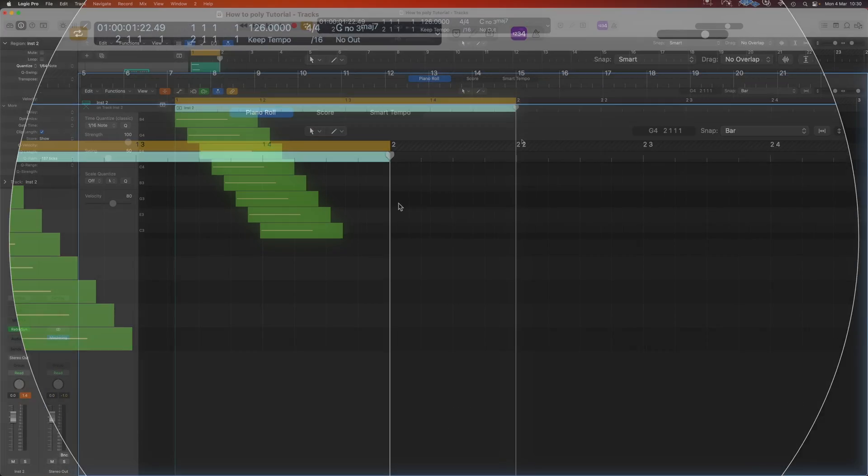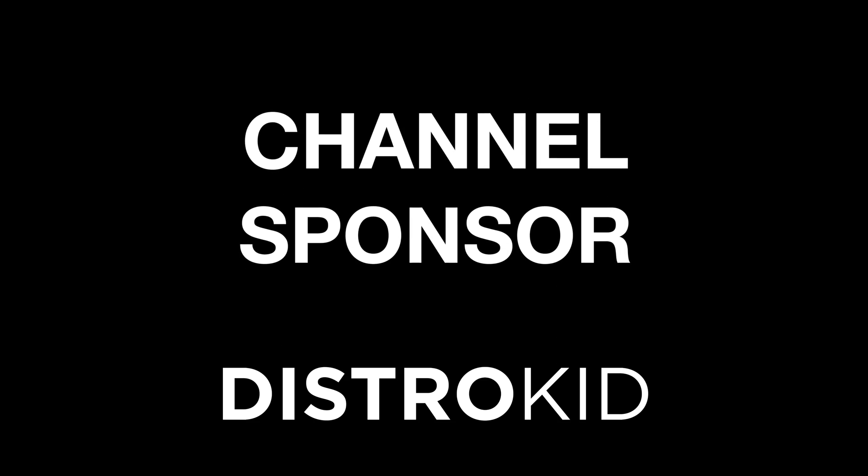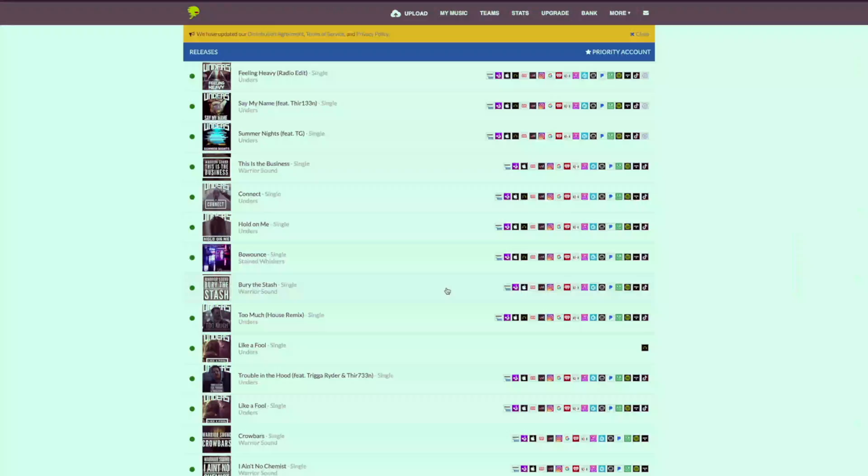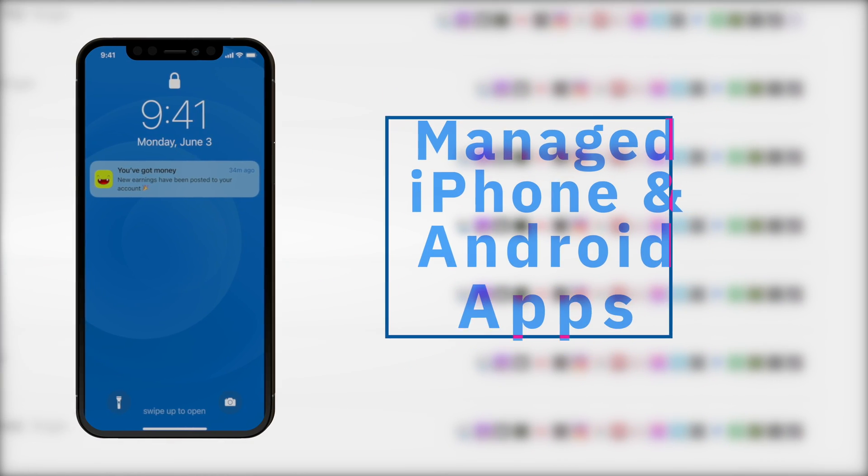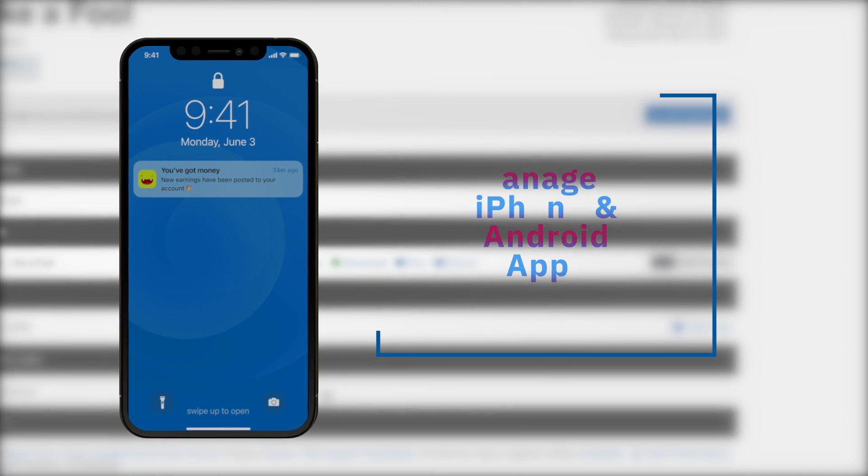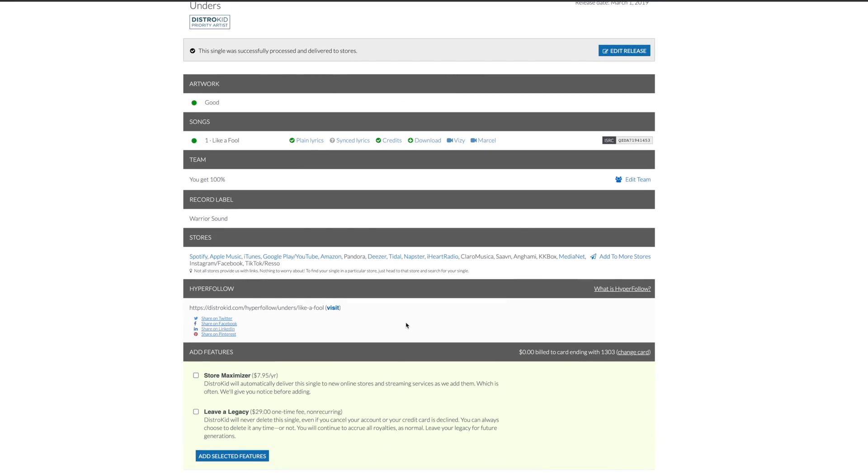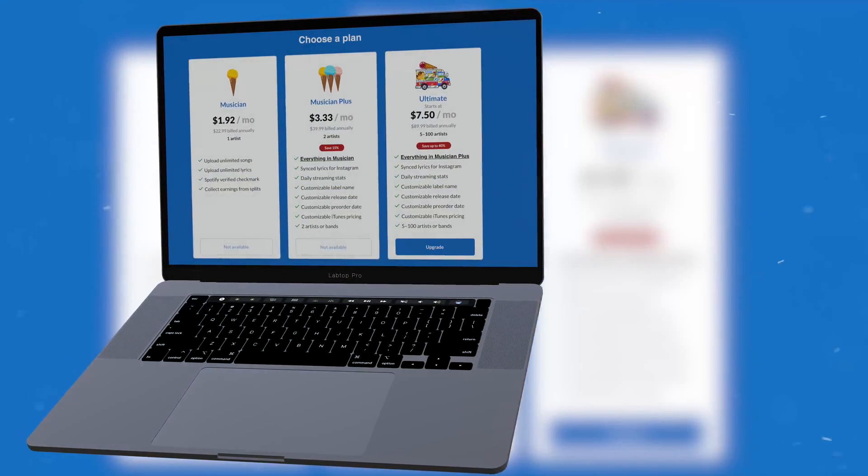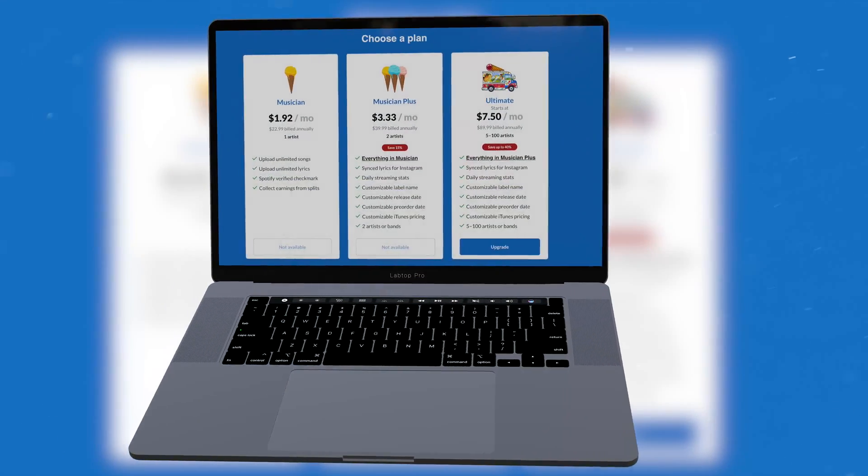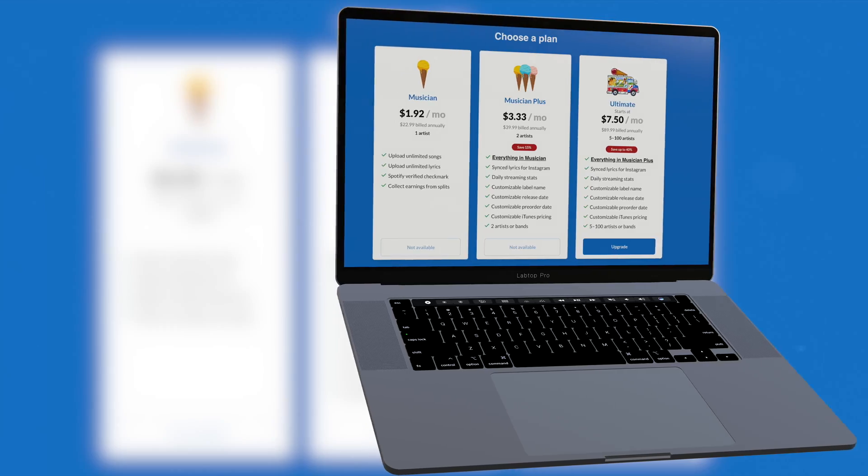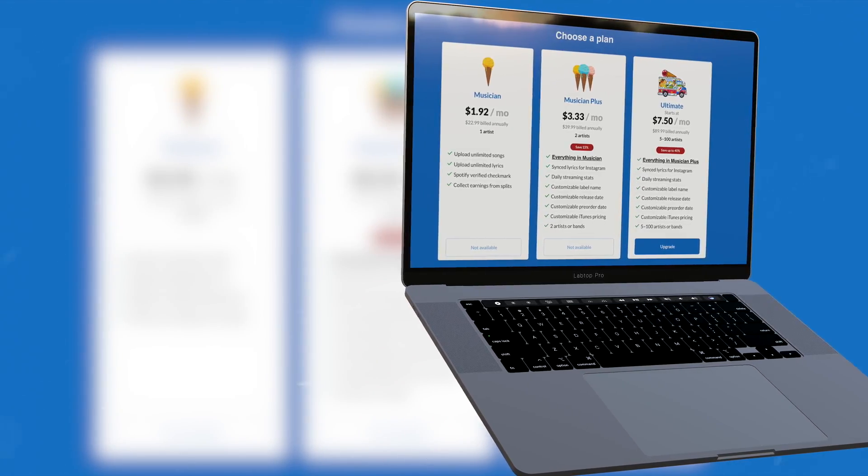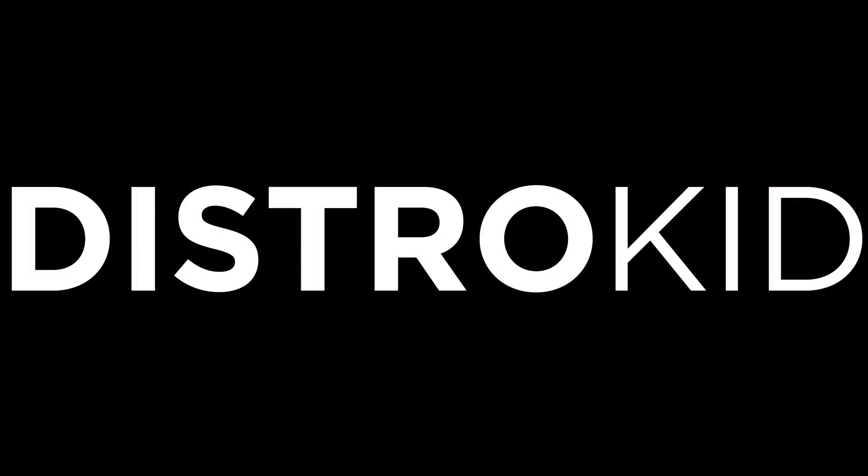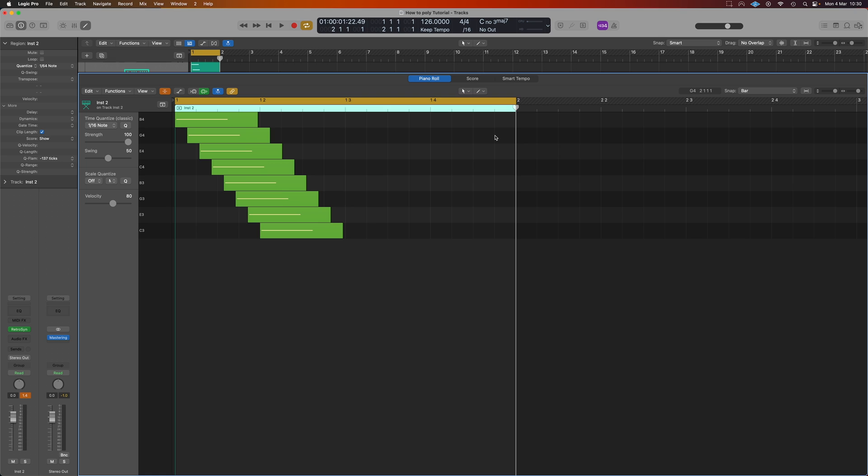Today's video is sponsored by DistroKid. They let me get my music out to all of the major distributors and they do that at a price an independent artist can easily afford. If you're ready to get your music or beats out there and want to release an unlimited amount of music each year, check the link in the description below for a discount off of your first year of unlimited distribution with DistroKid.